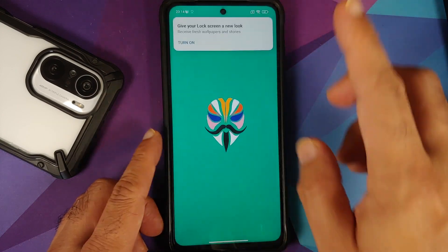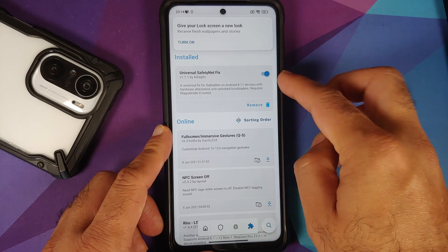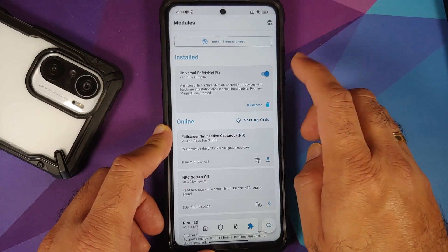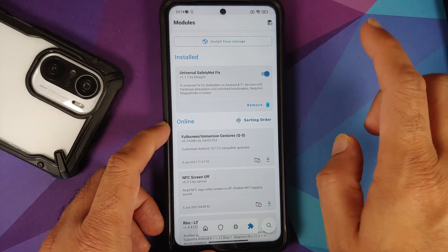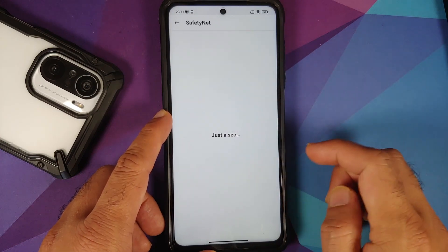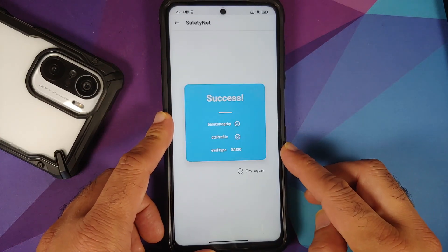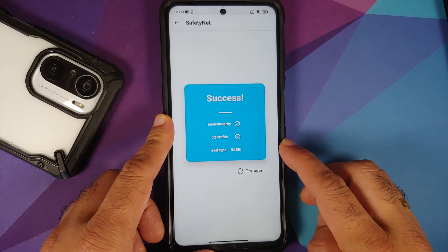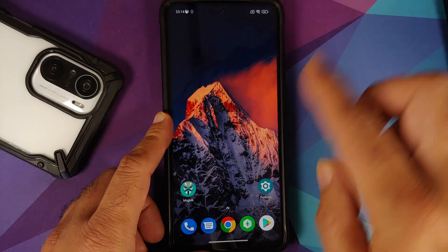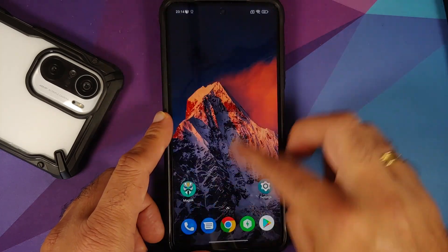We have booted back. Go into Magisk — here the universal SafetyNet fix Magisk module is installed and active. Go to the home screen, check for SafetyNet, and you will see the eval type has changed to 'basic' and SafetyNet is now passing.